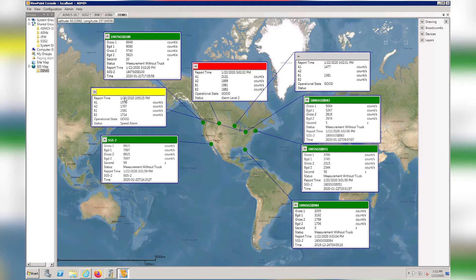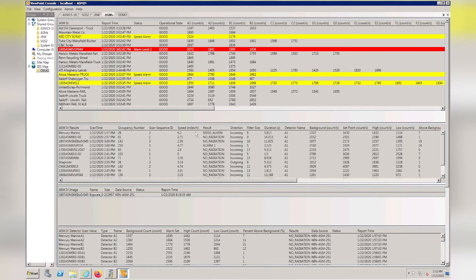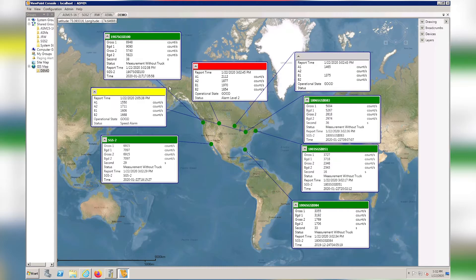Because this unit is displaying in red, it indicates an alarm level 2, and it's also an ASM. I can go back to the ASM tab and find out which unit is in alarm level 2. And it's this one right here.